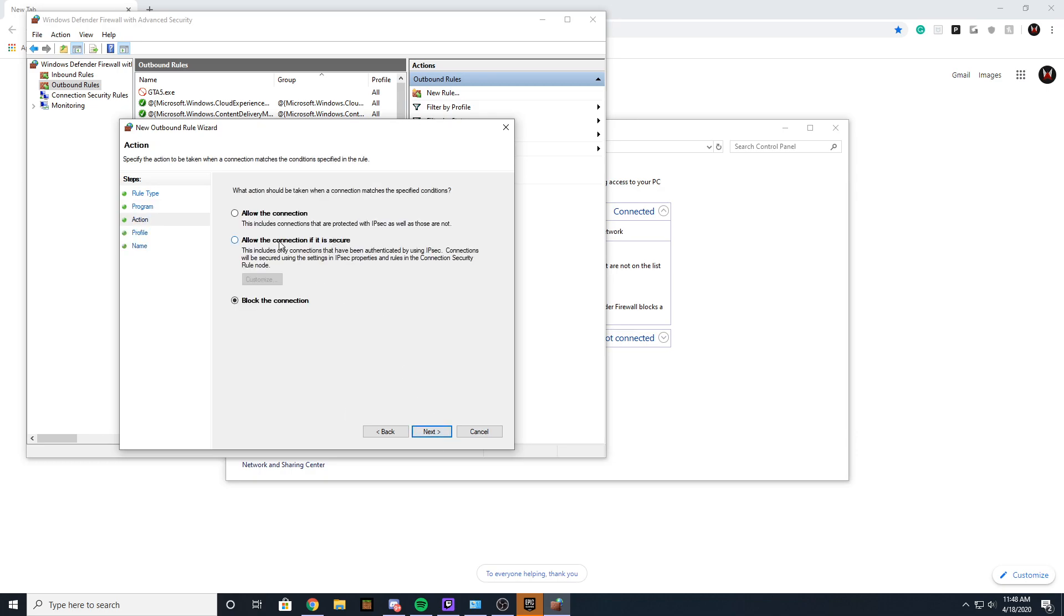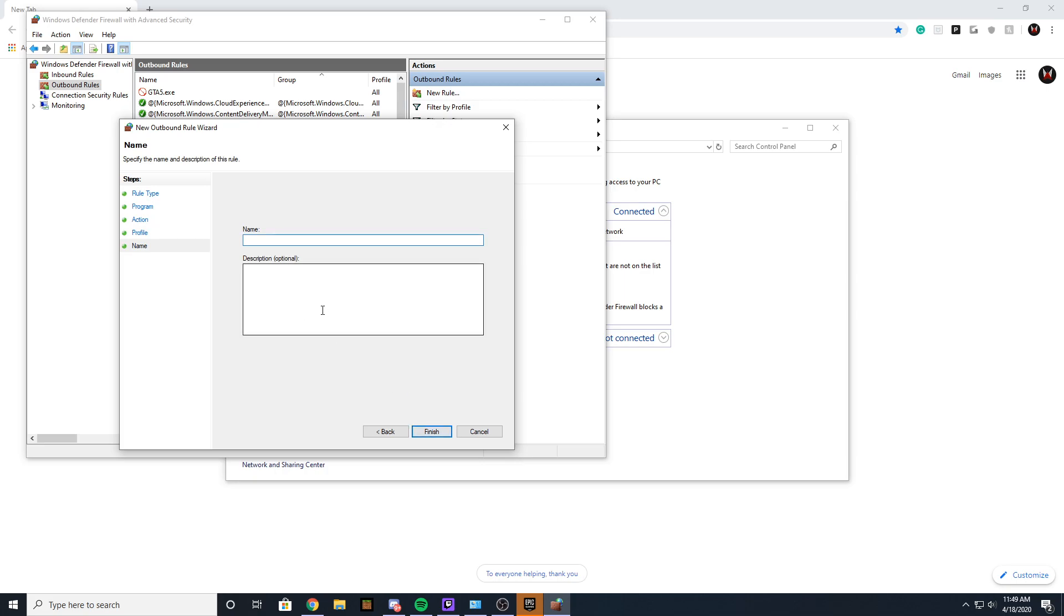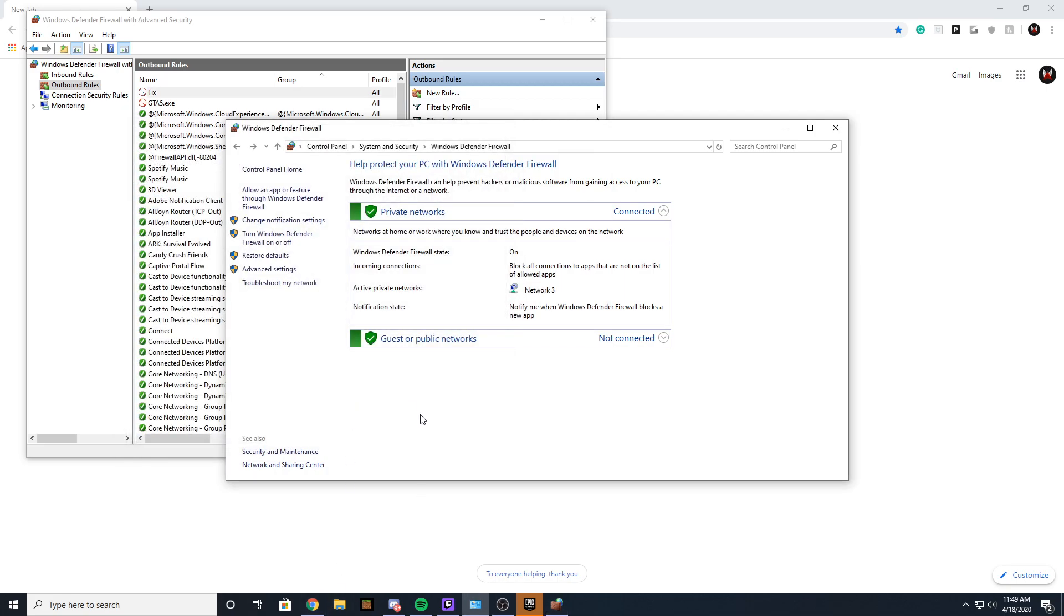You want to make sure that 'Block the connection' is selected, and make sure all these boxes are checked. For the name, you can do anything - I'm just going to do 'Fix'.